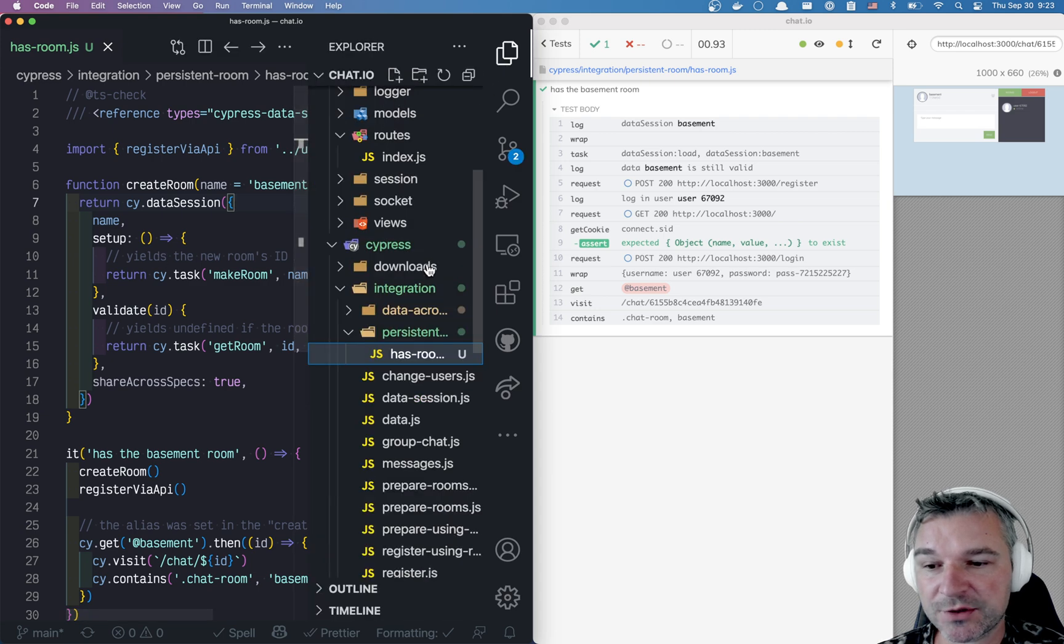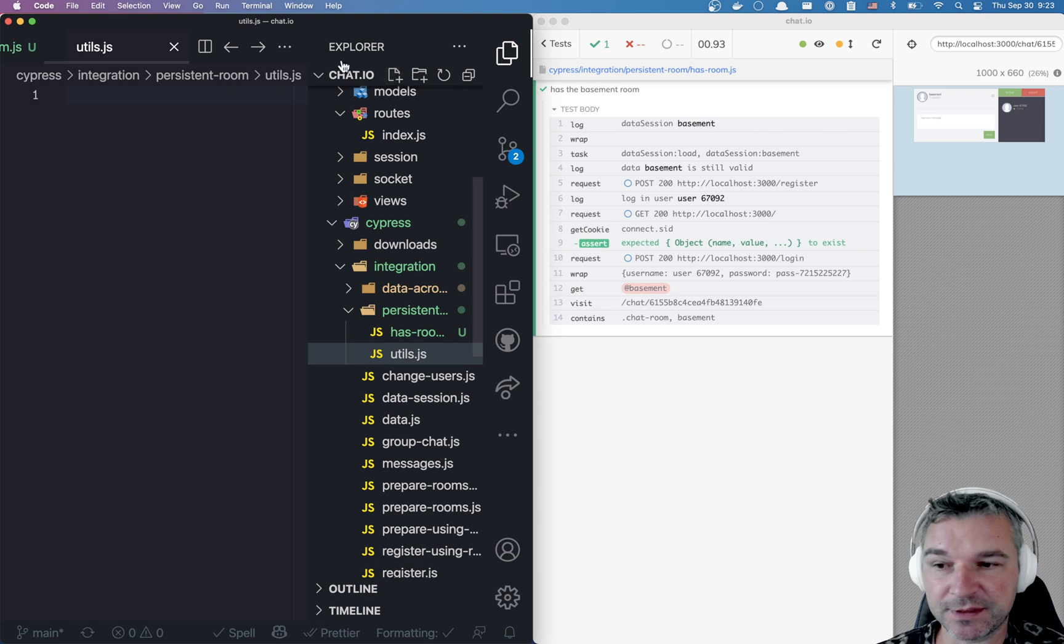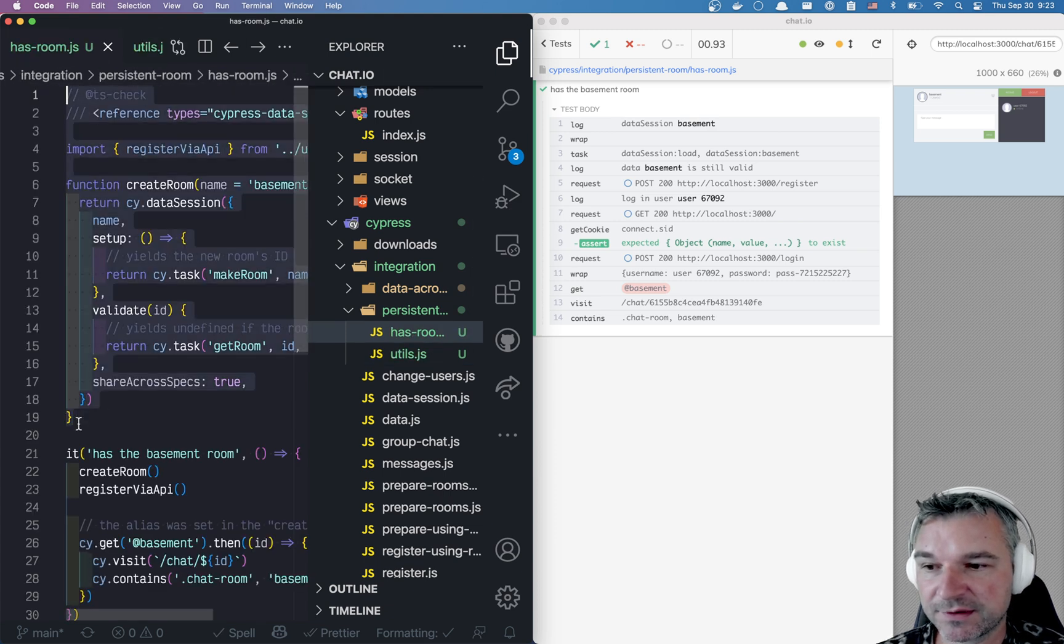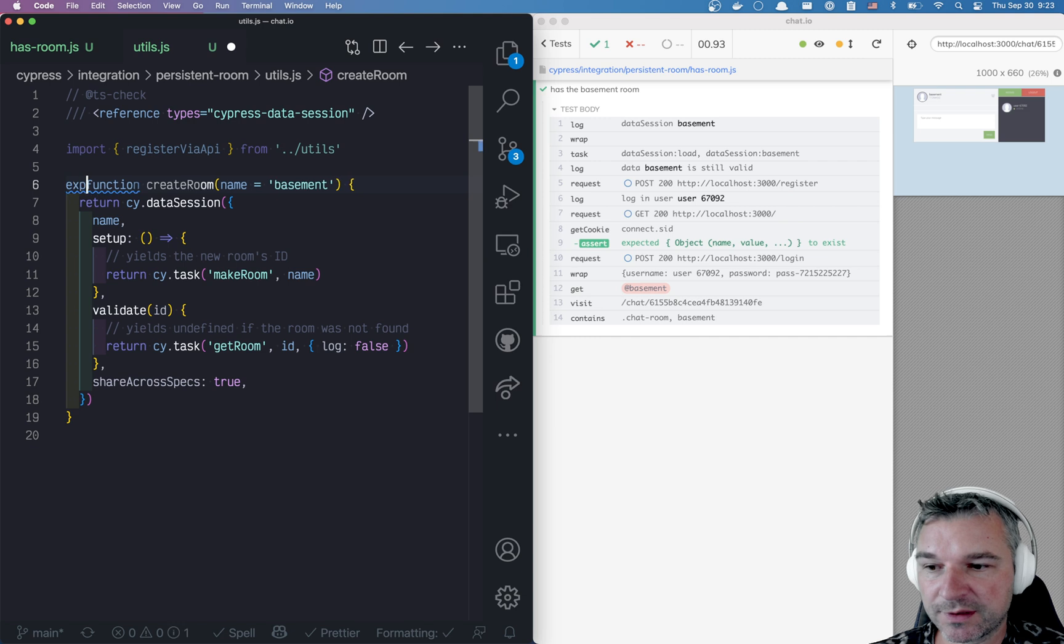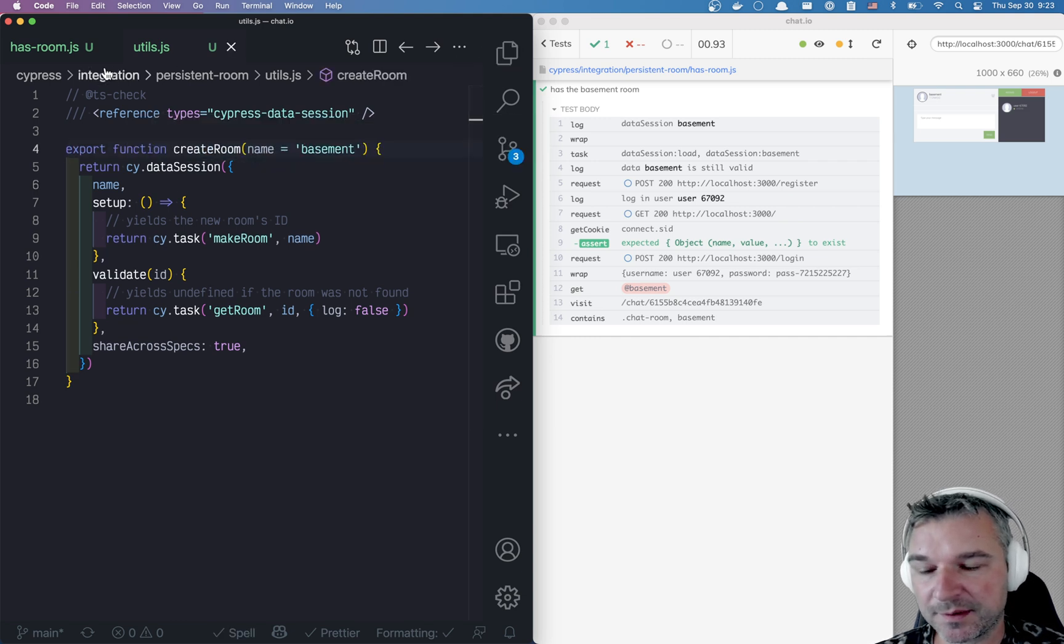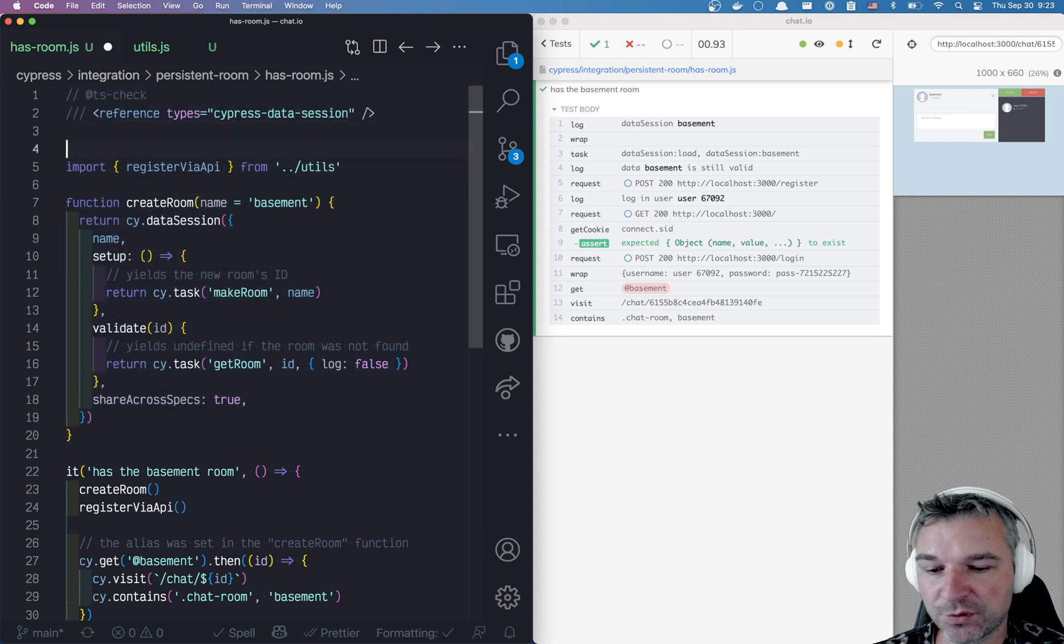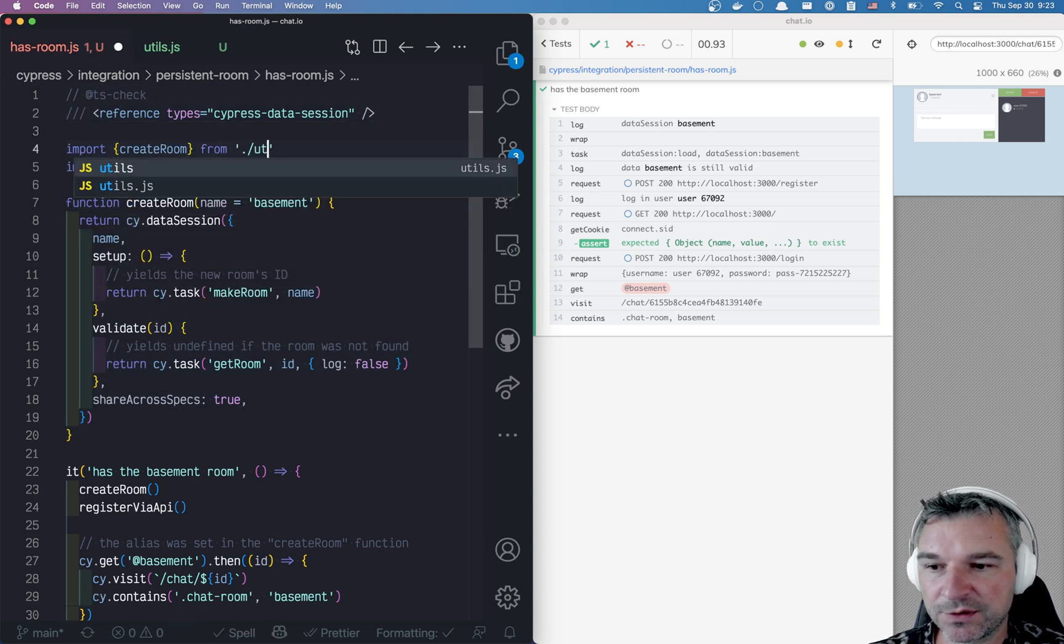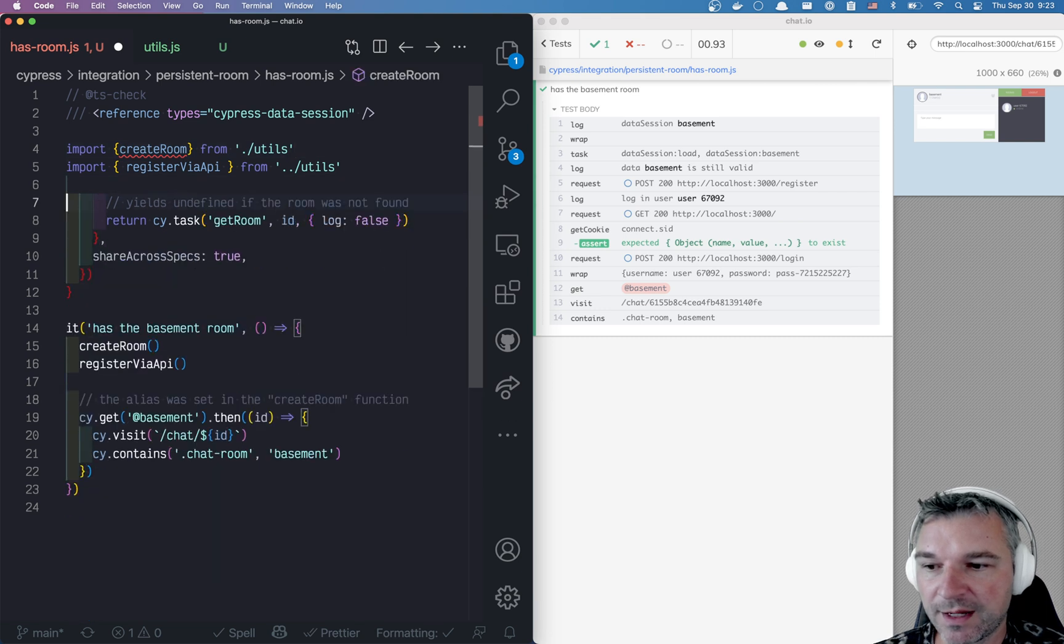One advice I can give is right now we have a single spec has room. So I suggest that you move all this setup code into utils. So here I'll take this function and I'll export createRoom. I'll delete everything that we don't need. And in my spec, I'll import createRoom from in this folder.